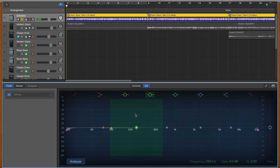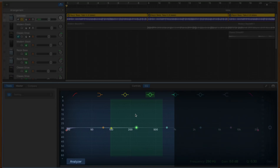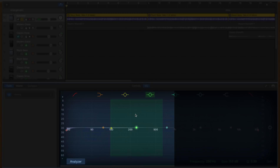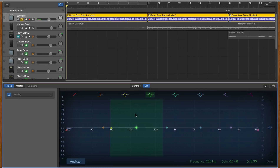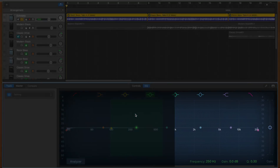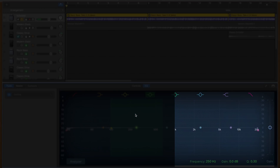There are a number of controls to work with here. Keep in mind before we get started that on the left-hand side is where you'll be working with bass or lower frequencies, and on the right-hand side is where you'll find all of the higher frequencies.